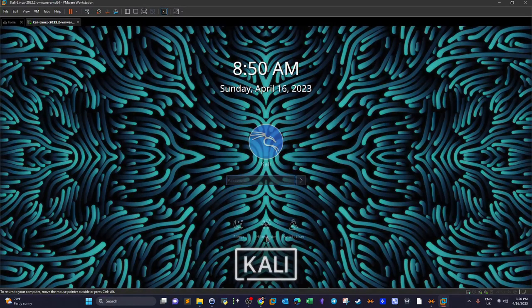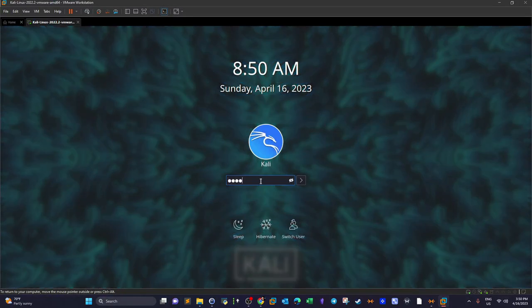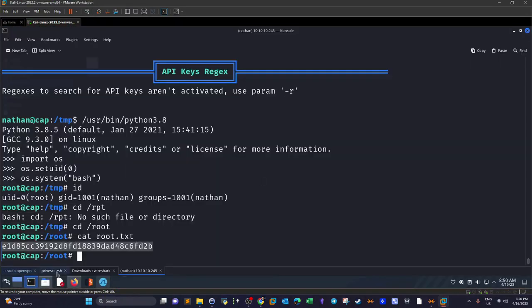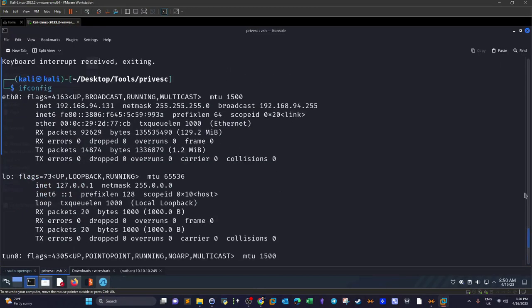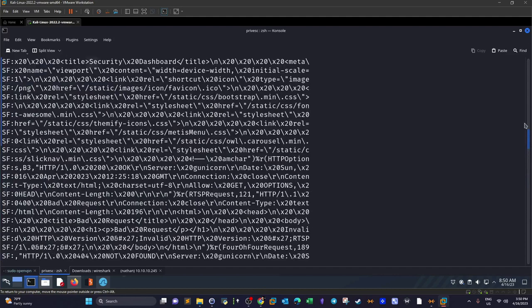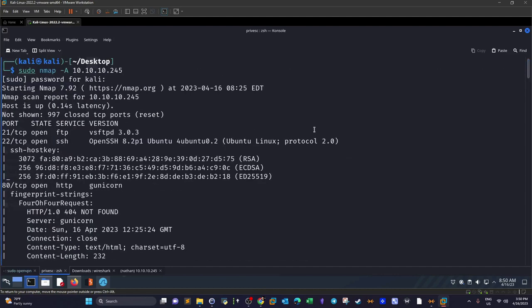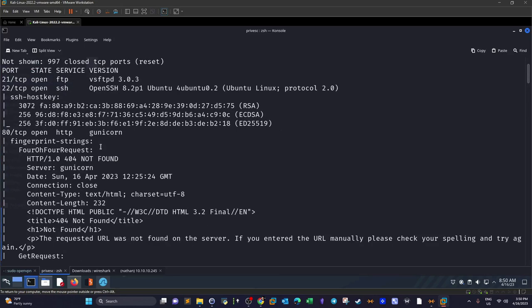The first thing that we do all the time is the nmap scan. So I got everything ready for you guys here without you needing to wait for me to type the commands.